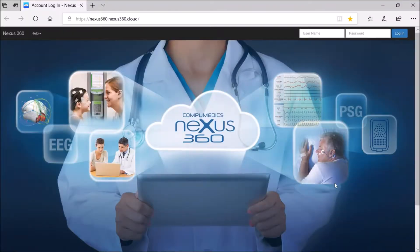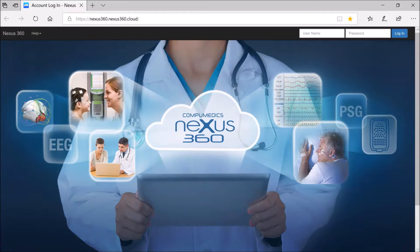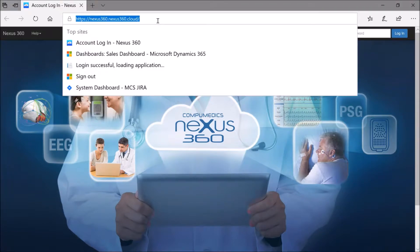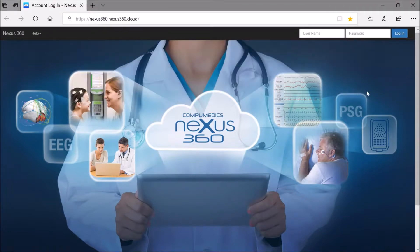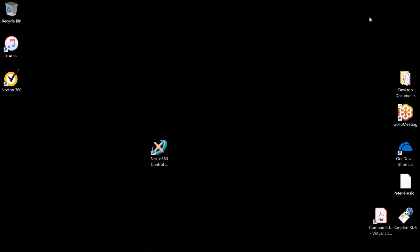Welcome to today's tutorial. What we're going to go through is acquiring a study in PSG online, then going into Nexus 360 via the web browser interface and opening that study in Profusion PSG whilst it's actually acquiring. We've got our Nexus 360 instance here in the web browser. First, we're going to set up Profusion PSG online to record some data.